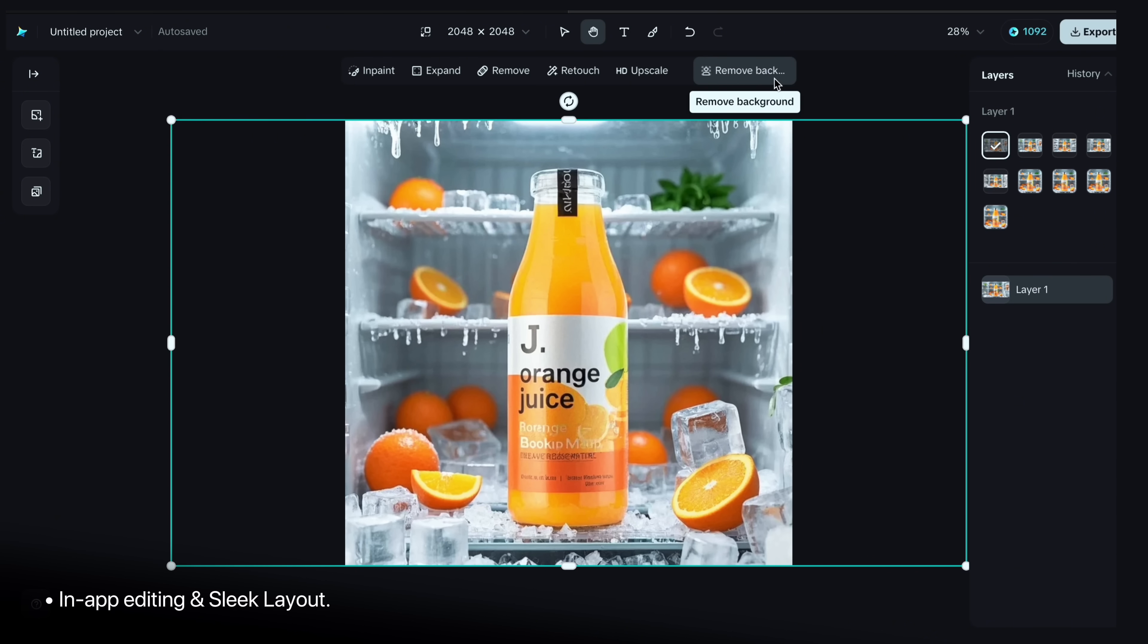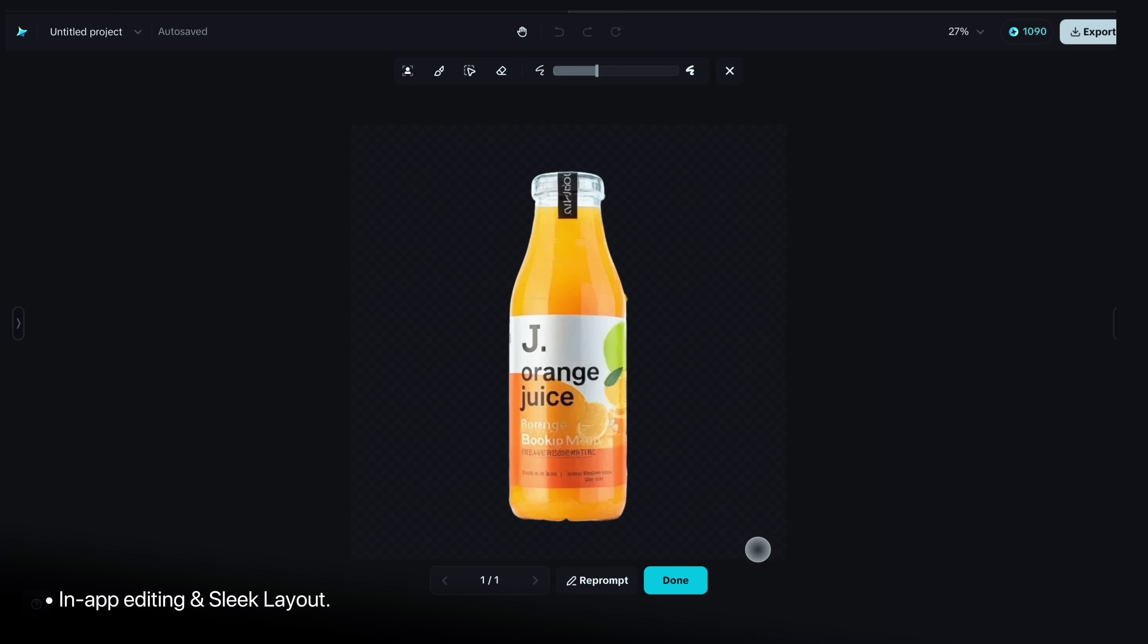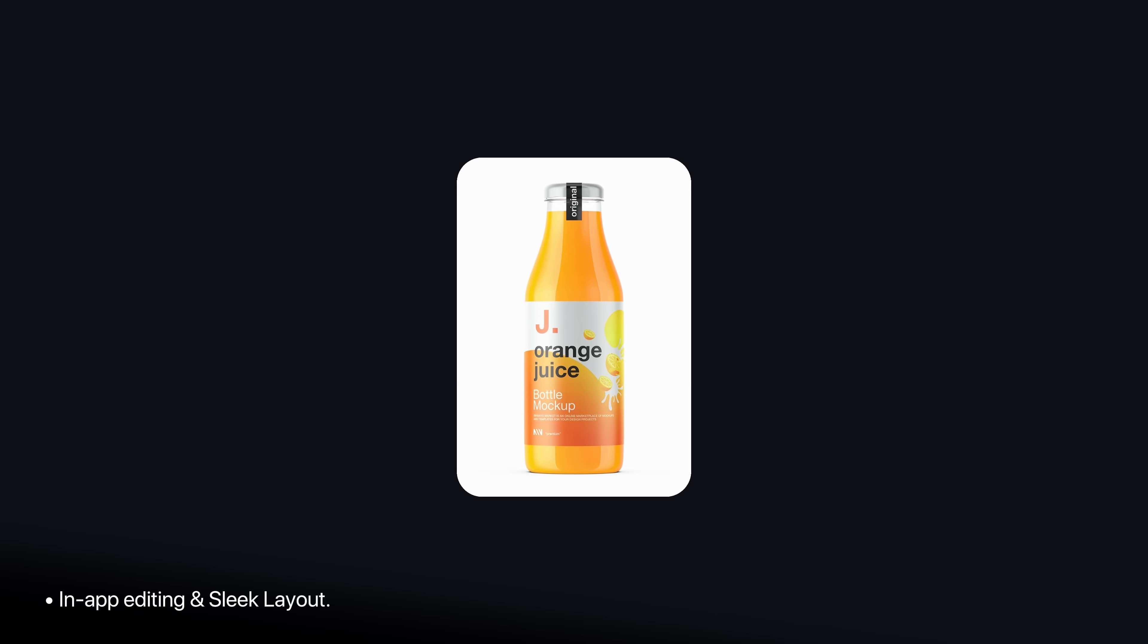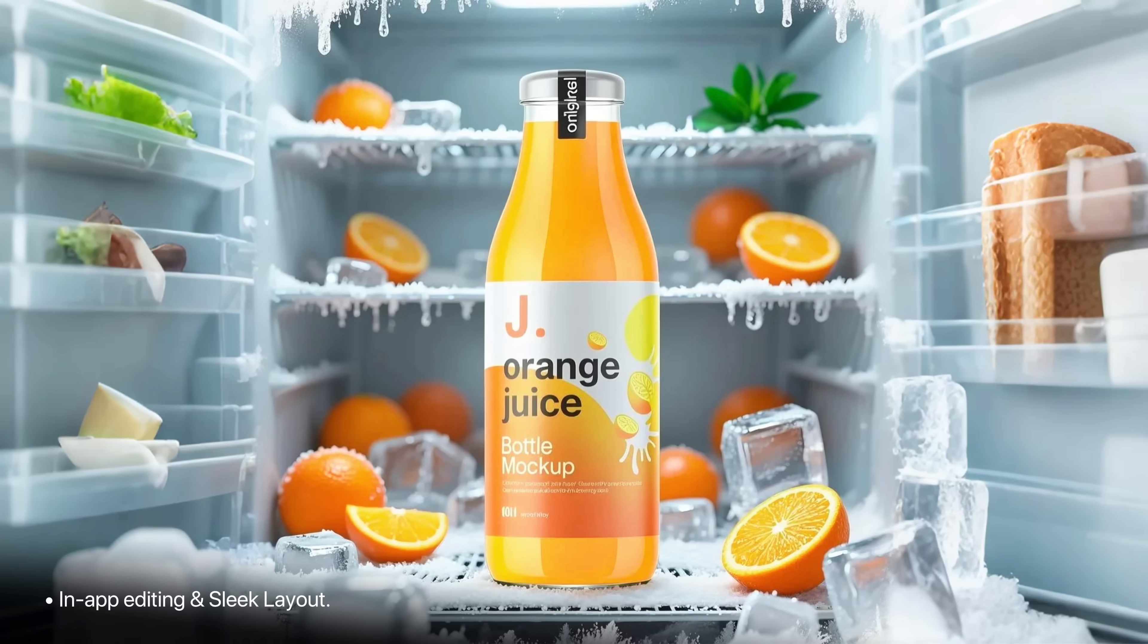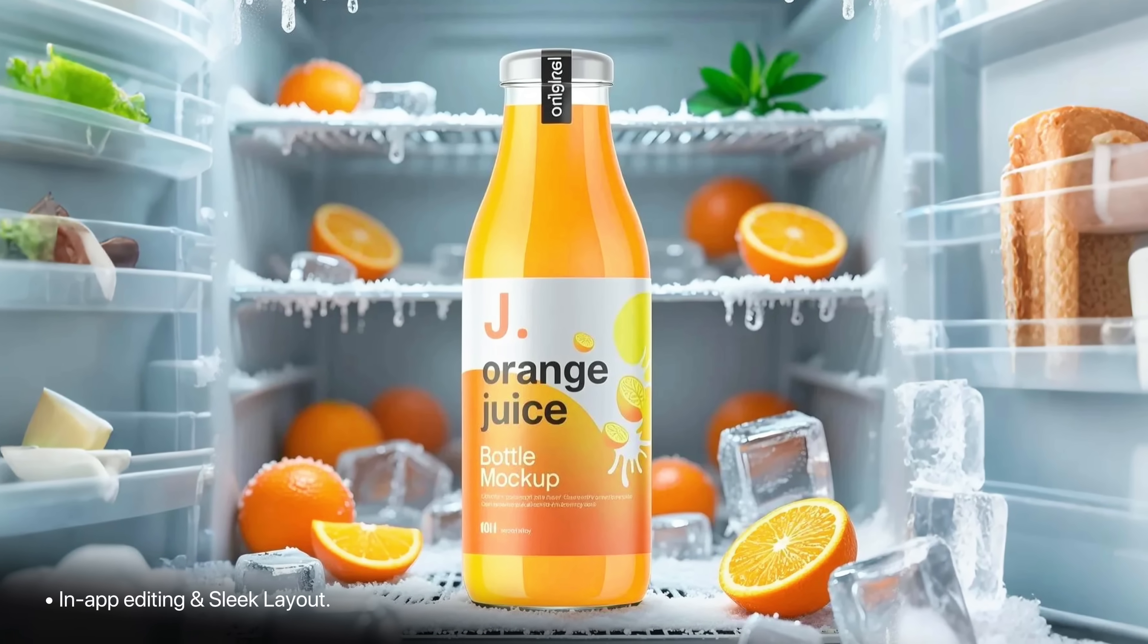And if you want to remove the background, just click on this icon and it's gone. It will remove the background so easily. And this is how you can fully customize a raw product image into a dynamic ad ready poster with Dreamina.